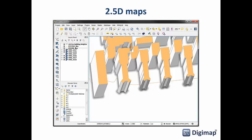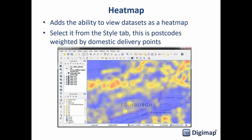For 2.5D styling, select the option, provide some information on how you want to style the sides of your polygons, and then choose an attribute column — such as the building height attribute column available for MasterMap data — and it will extrude features by the value in that column. Here you can see what was the Edinburgh Royal Infirmary, now a housing development. There can be some drawing order issues with tall buildings close together, but it produces really good-looking maps.